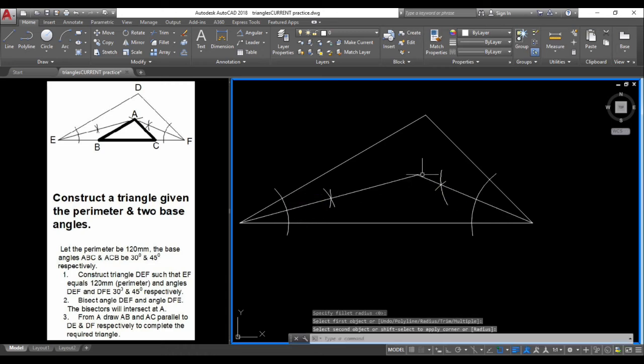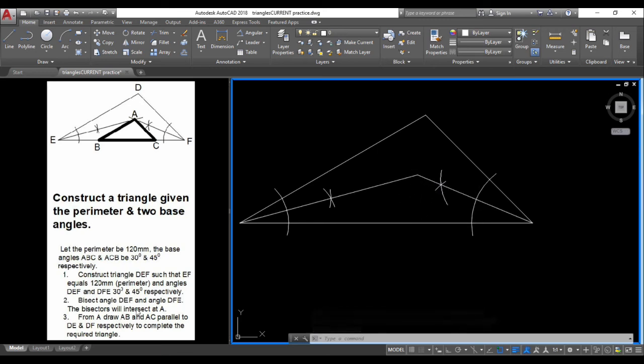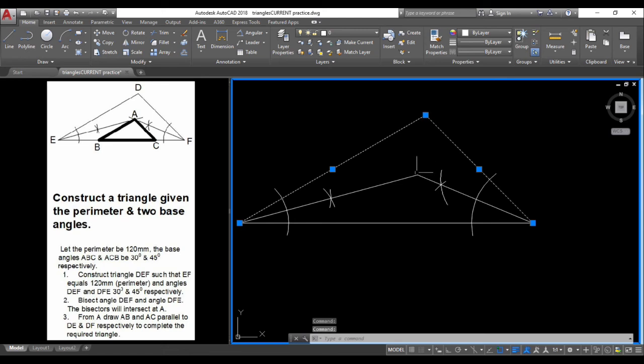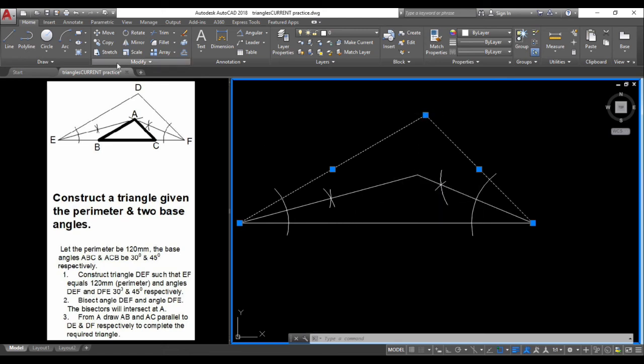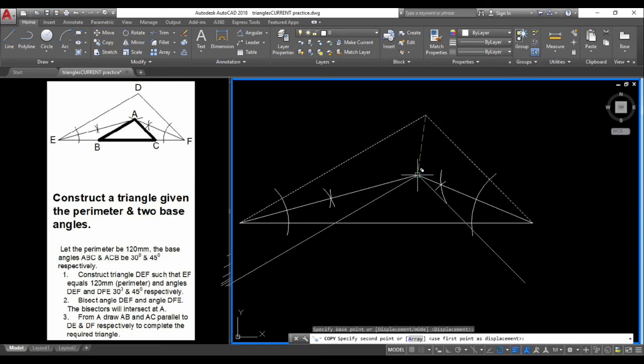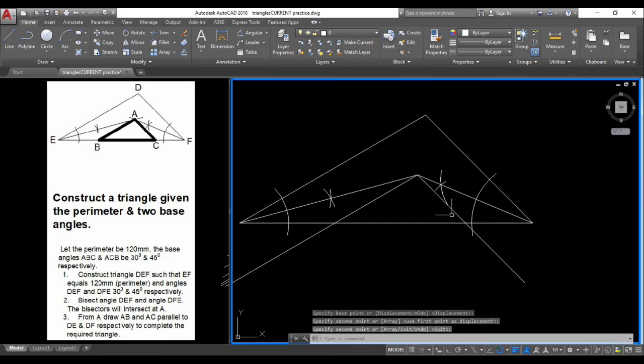To complete this diagram, we need to have parallel lines from here and these two lines up here. I'm going to select copy. This vertex here will be copied to this point. Press copy, select where I want to copy from, and select where I want to copy to. Now trim off the excess.